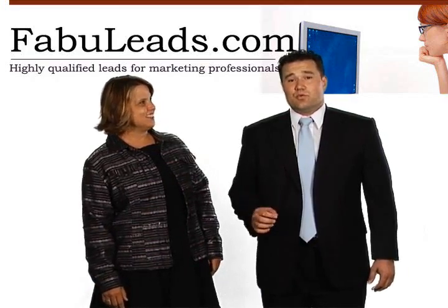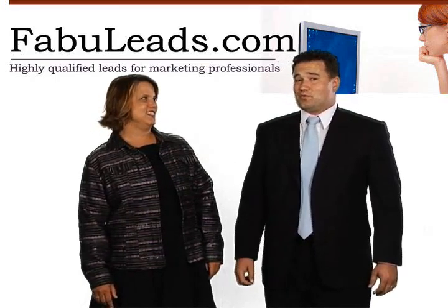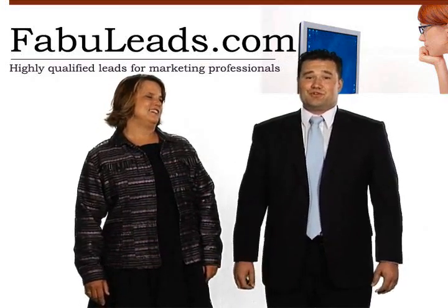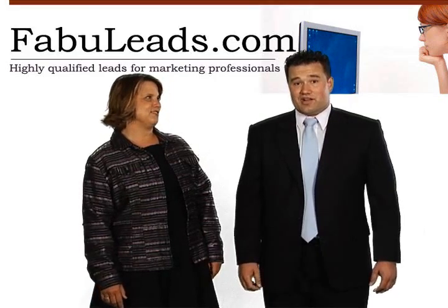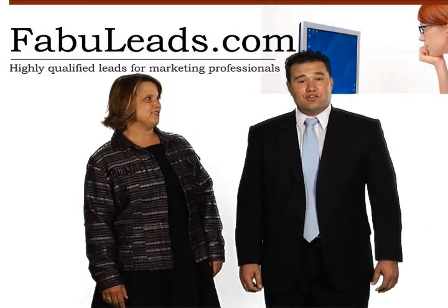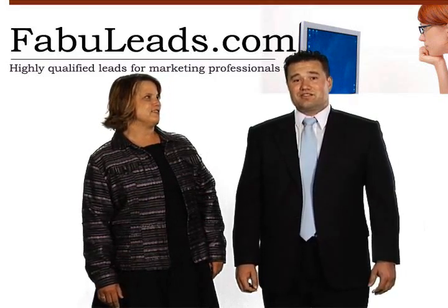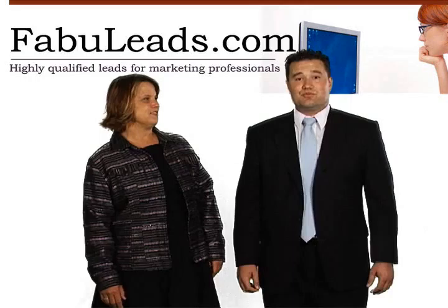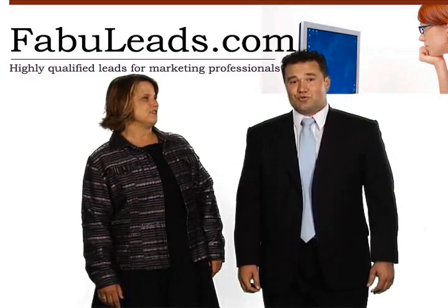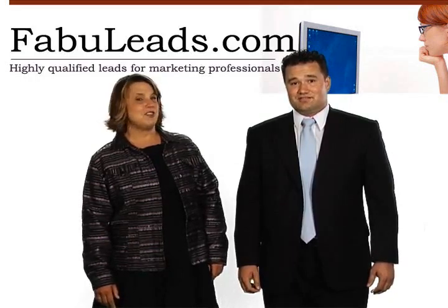It used to be that the only way to make a sale was face-to-face with your client. While this is still a great option, the Internet has made it possible for you to have business relationships with people all over the world.